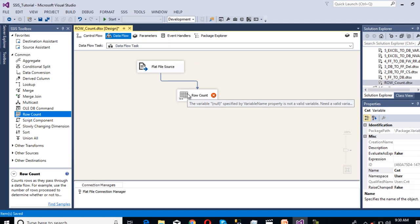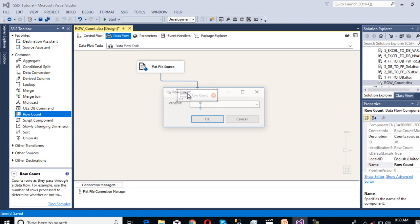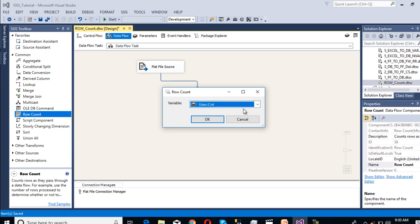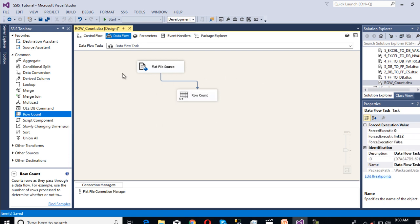Now double click on this row count. We can see it will ask for a variable. From which variable we want to store the values. We want to store in this variable. Click OK. We've done our row count transformation.